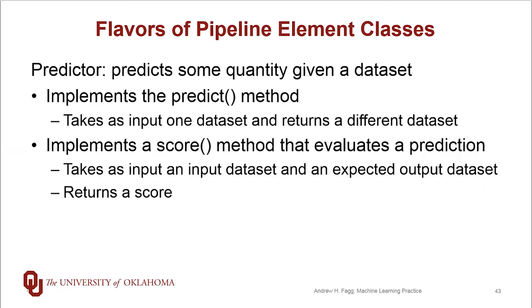So in that brain machine interface example, the input might be some description of the neural activity, and the output might be joint velocity.